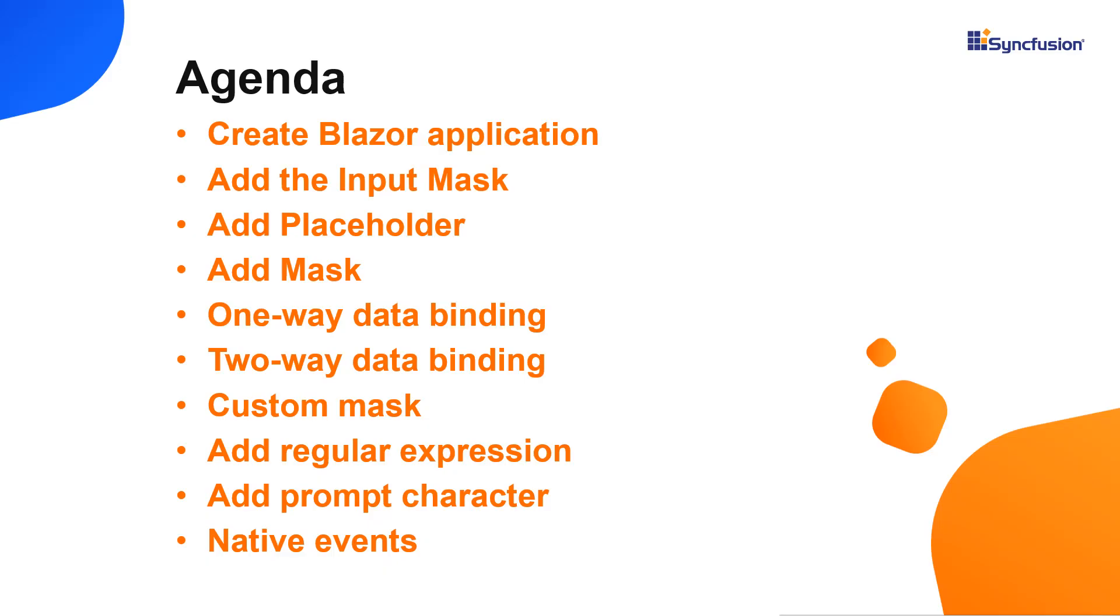In this video, I'll explain how easy it is to add a Syncfusion Blazor input mask component to a Blazor WebAssembly application and show you how to configure a few of its basic features, specifically data binding, mask configuration and the supported native events. To explore the other features of the Blazor input mask component, refer to the website link shown in the above card.